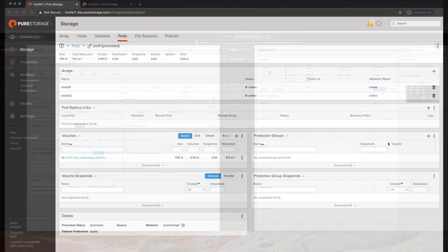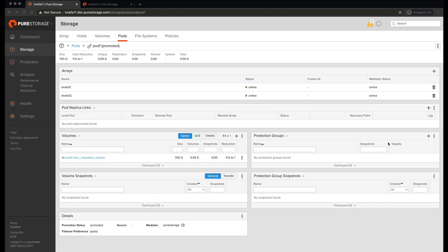Now you can see that the remote array has gone from a status of offline to re-syncing. All right, now that we have our pod synced up between the local array and the remote array, click on the dashboard.